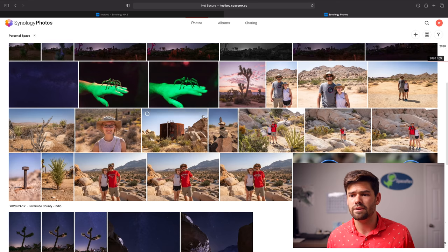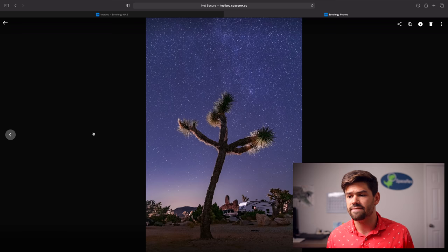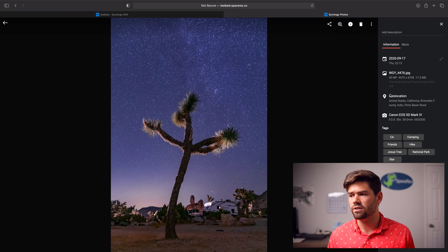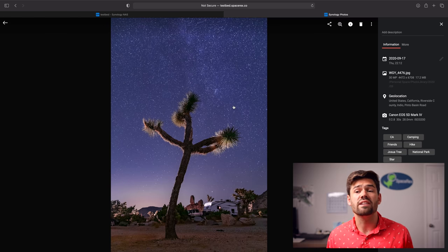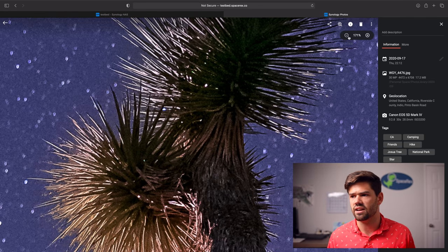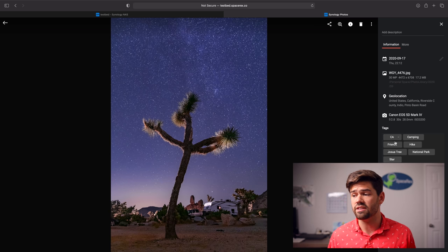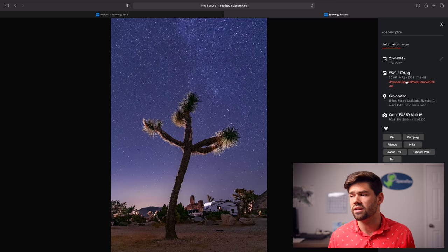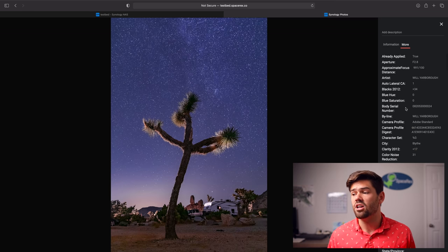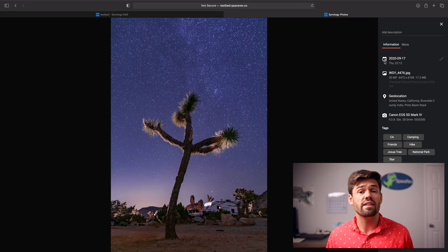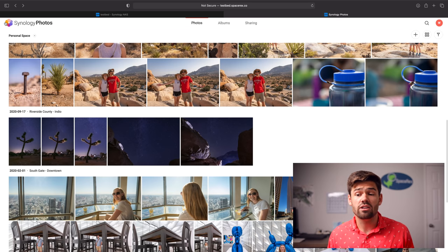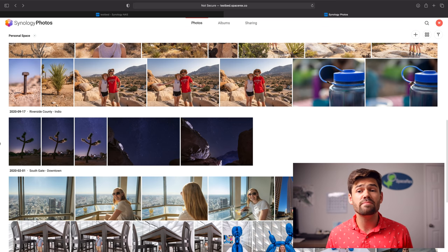It's got a great user interface where you can share files between people. These are massive files that it loads instantly because it automatically makes previews - then you can download the full resolution. This is a 30 megapixel file that was loaded instantly because it has a small preview, so you can still zoom in and get all the information. It's got all the different tags from my Lightroom export, it's got the geolocation, it says where it is. You can go into more and it just dumps all the XMP data right there. It can also serve as a backup and it makes managing photos so much easier.